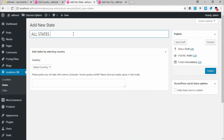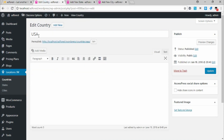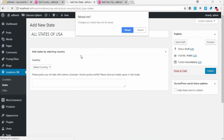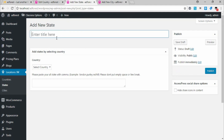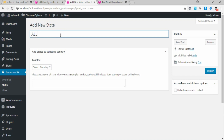Give it a title like 'All States of USA.' Under 'Which Country,' choose USA — that's what I added. But if you look at this, nothing shows here because I need to refresh or reload this page. It's good practice to finish one section before jumping to the next, because the data needs to be updated. Now you can see USA is here.